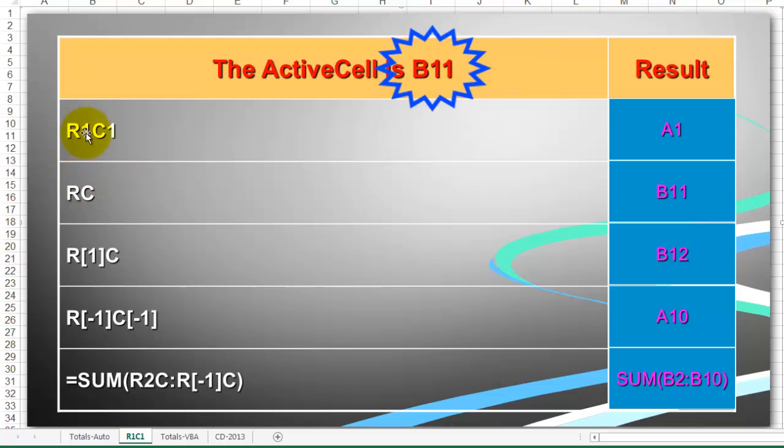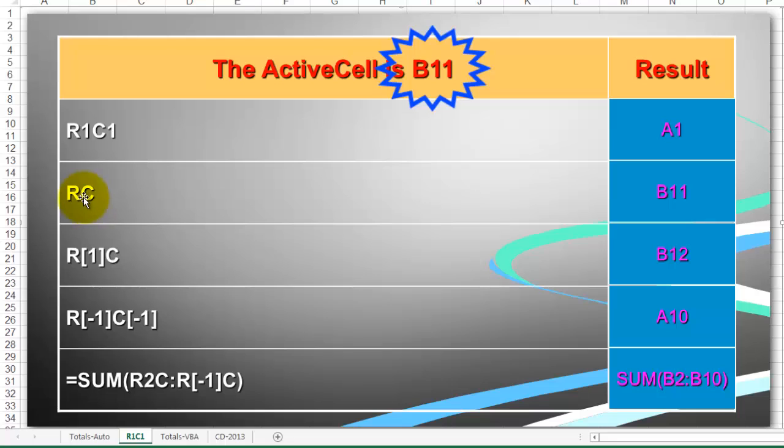In my notation R1C1, row 1, column 1, the result is A1. RC, however, is the same row and the same column as where you are in, which is B11.